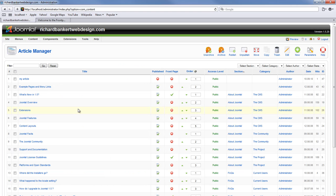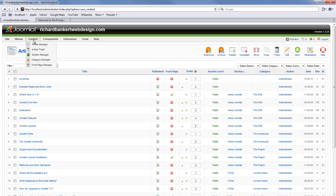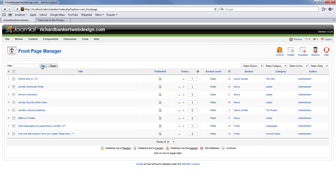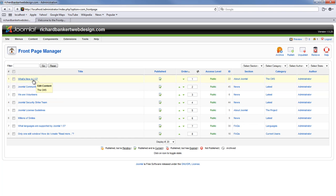To do that we go back to the back end and there is another section under the content that is the front page manager. This allows us to control where the articles show up in the front page. So what is new in 1.5 is currently published first.